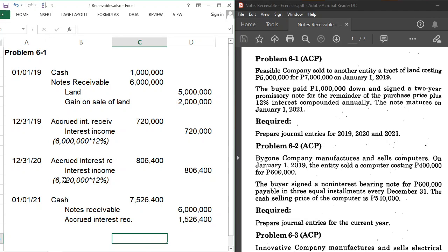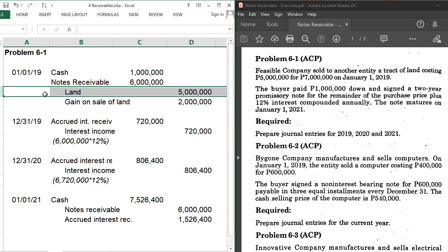What's notable about this problem is the theory of interest compounded annually, and also that the asset sold — land — is a capital asset used in operations, not inventory.